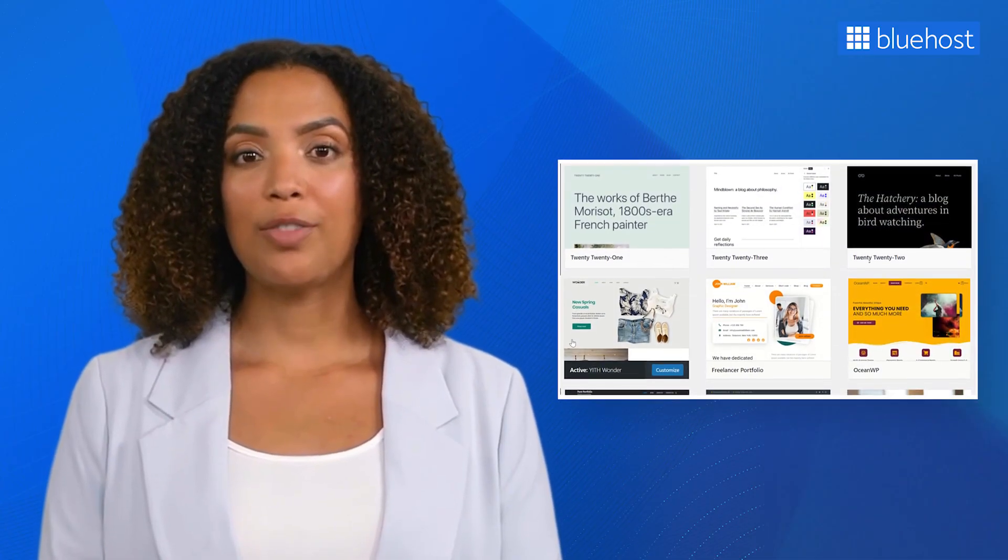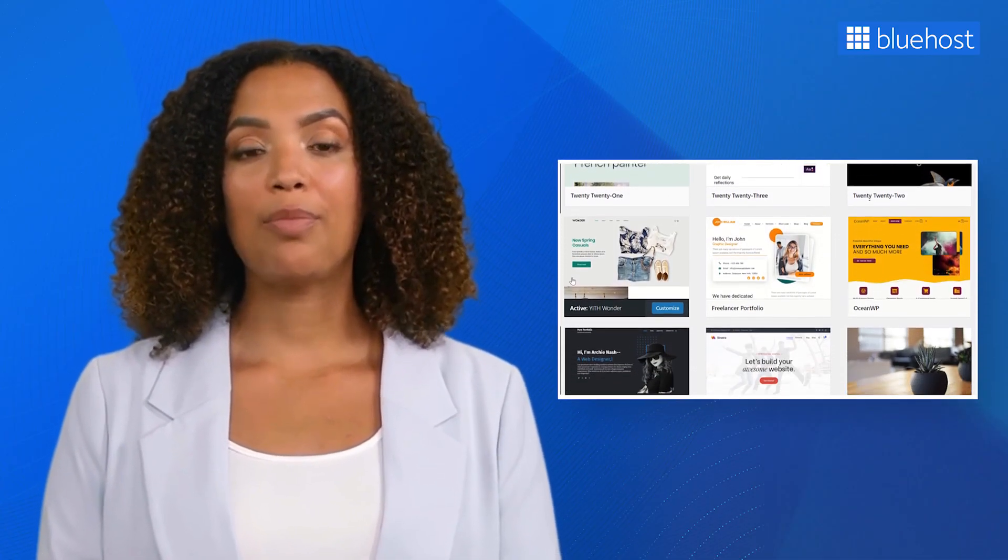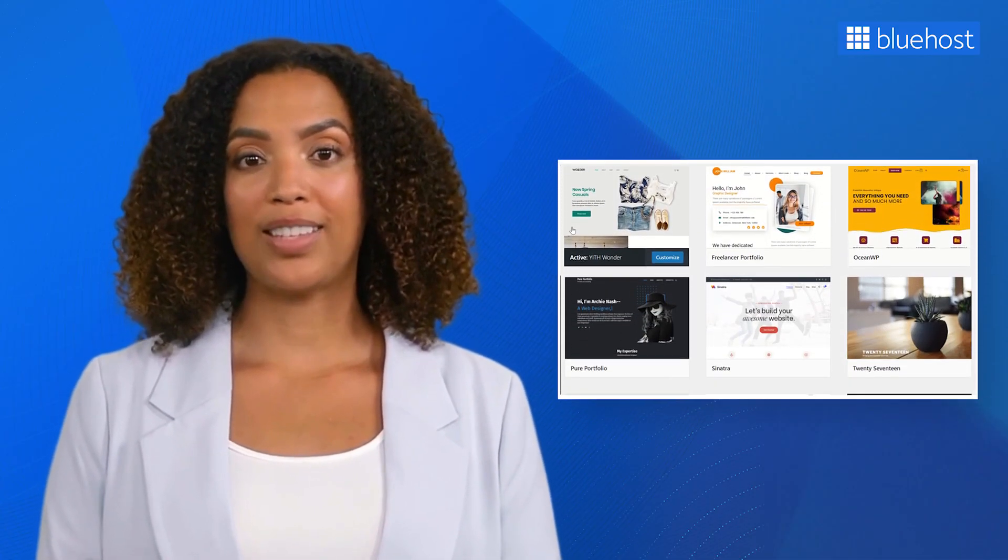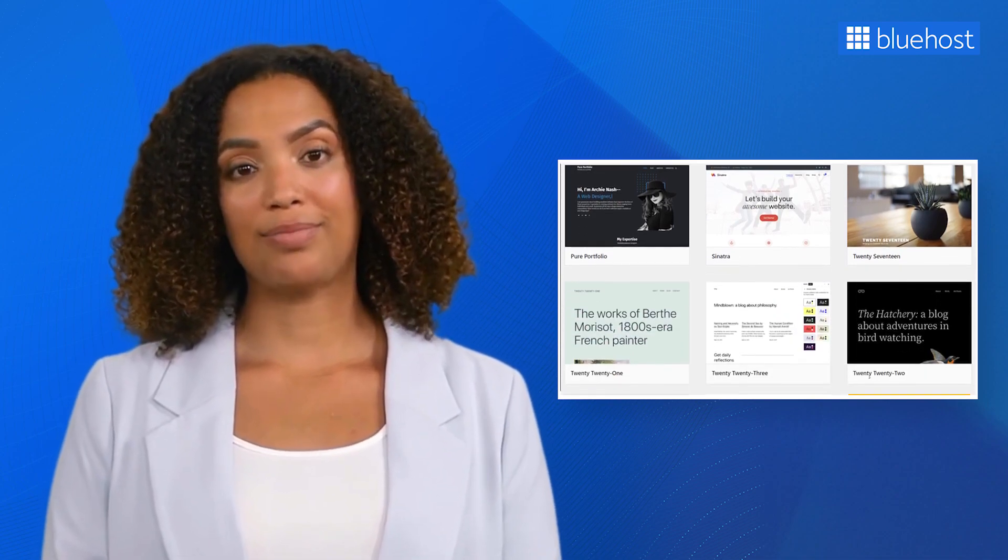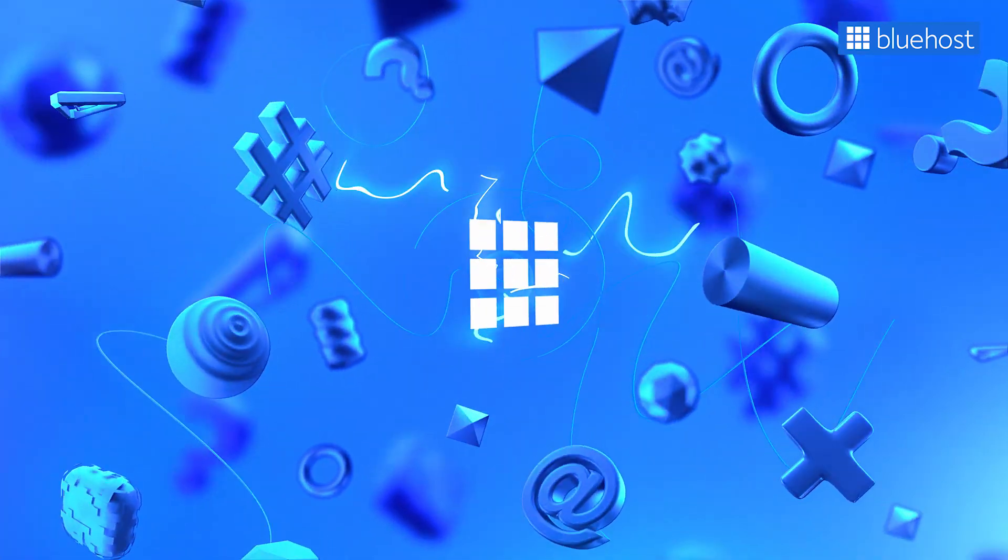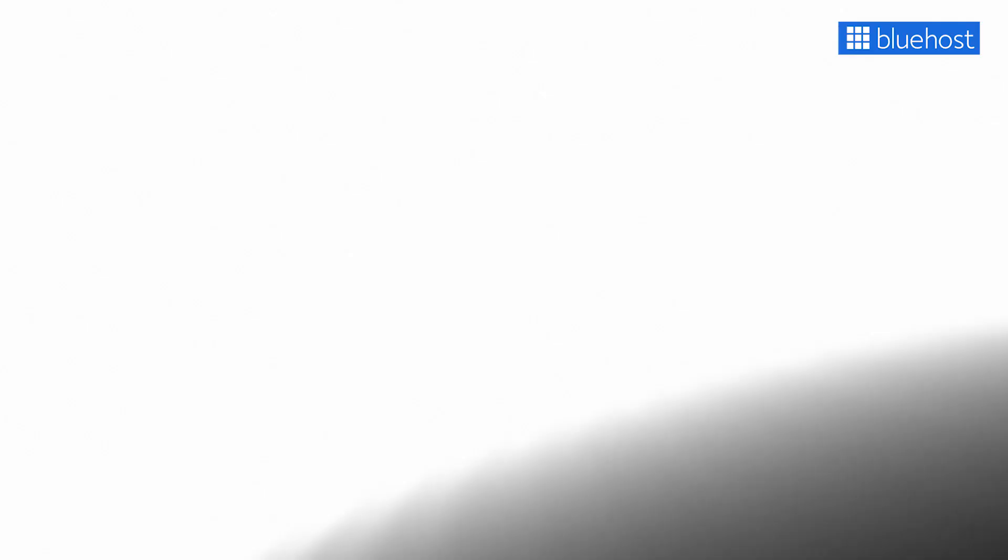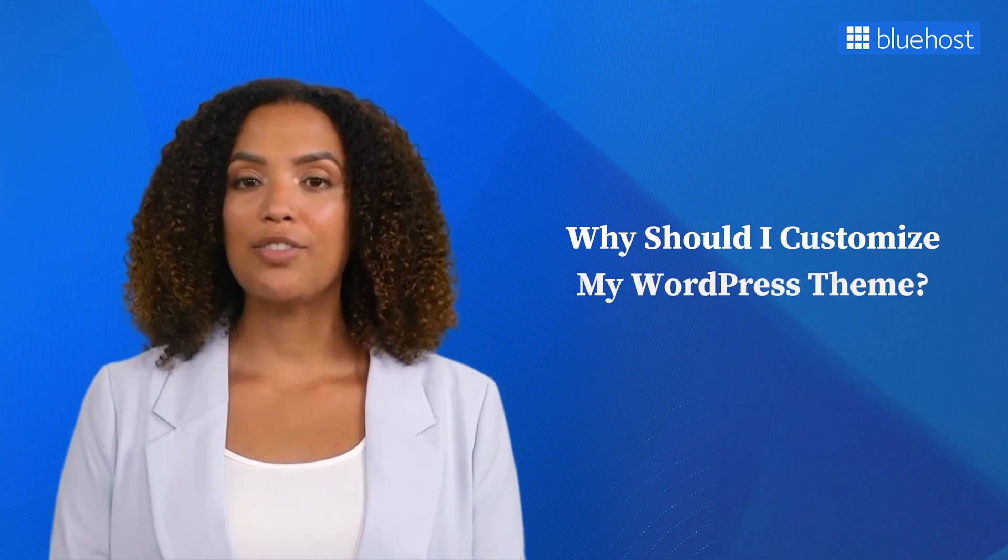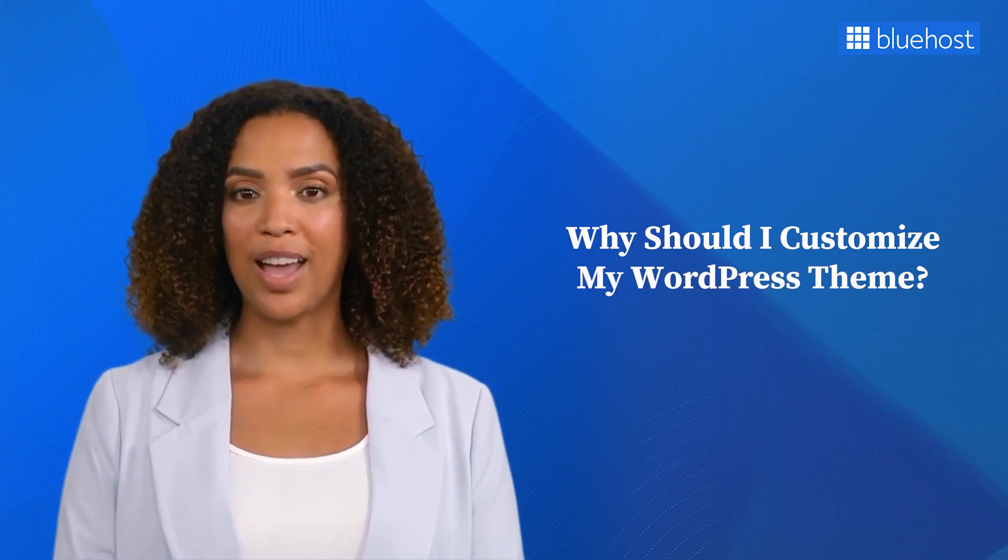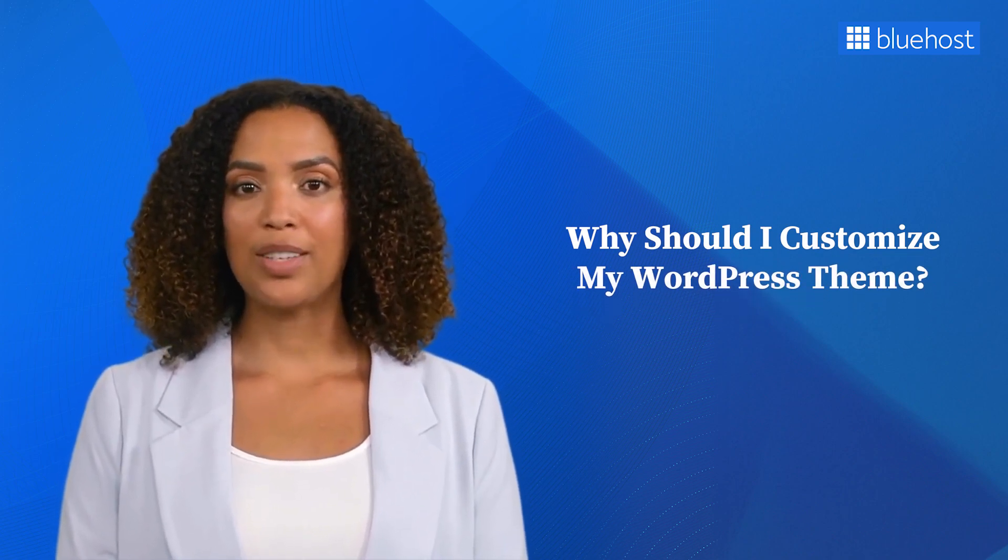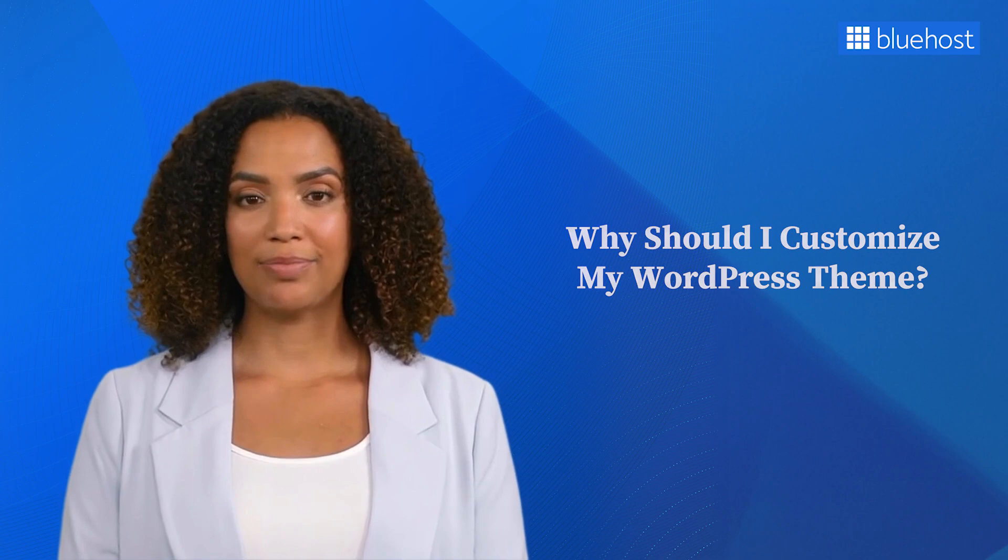Today we'll learn all about WordPress theme customizations and show you how to unleash your creativity and take your website to the next level. We'll also explore all the reasons why people just like you love to customize their themes. Let's dive in.